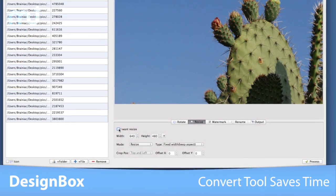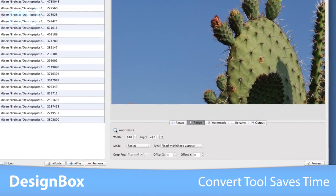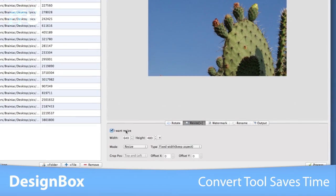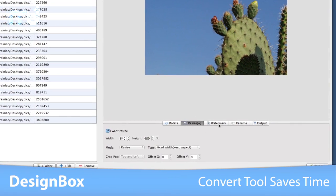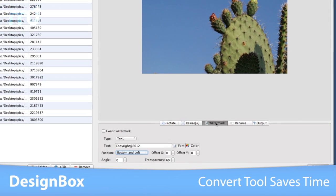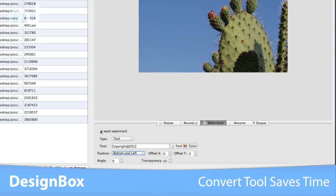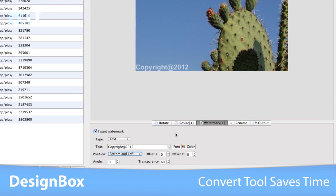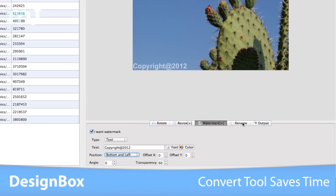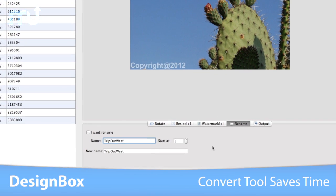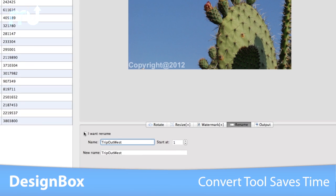In Convert, easily batch resize, watermark, rotate, and rename your photos, then export to many different file formats, saving time and keeping you organized.